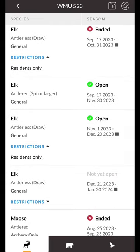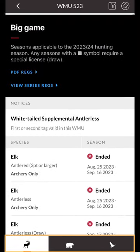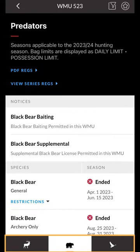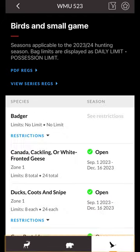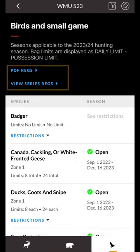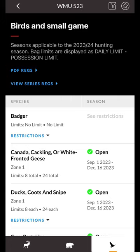The season summaries are split into three categories: big game, predators, and birds and small game. You can quickly access provincial resources such as the hunting regulations directly within the app at the top of each season summary.